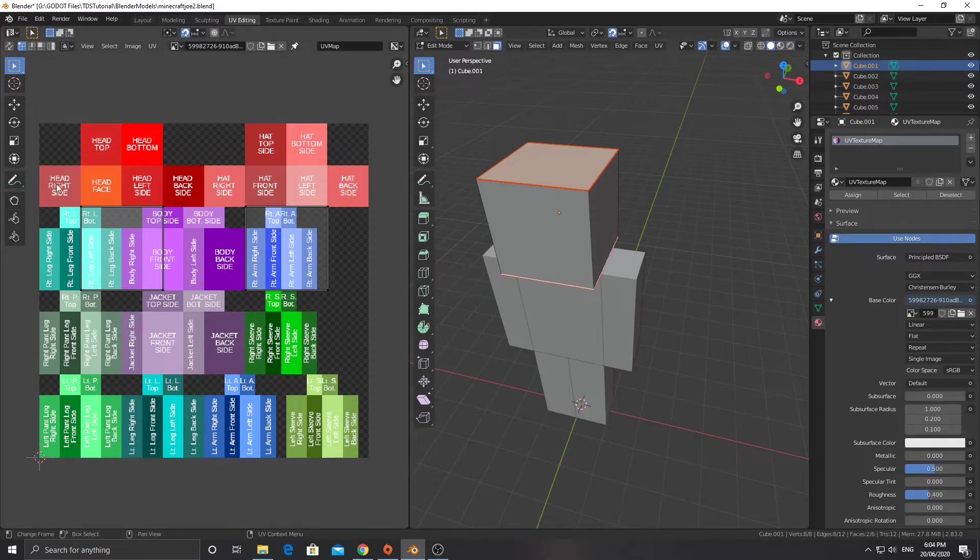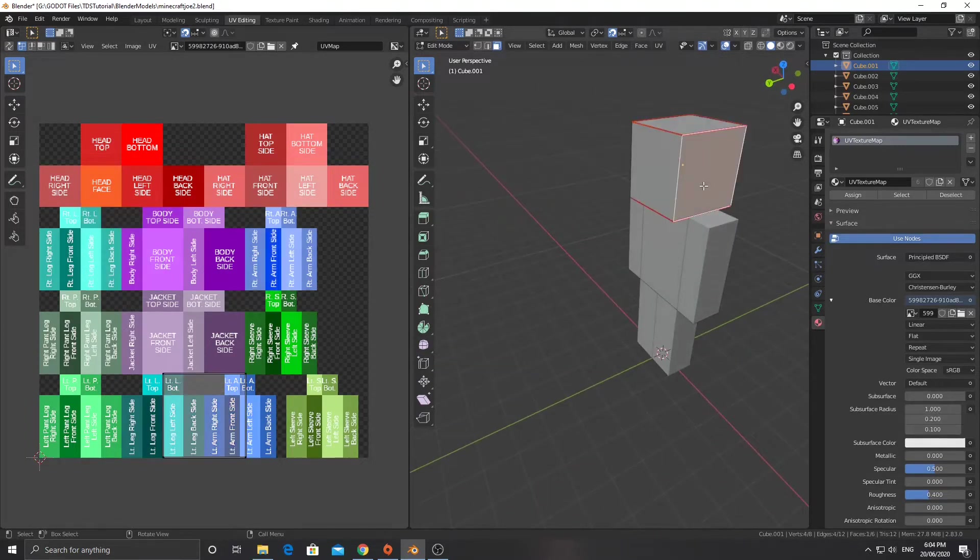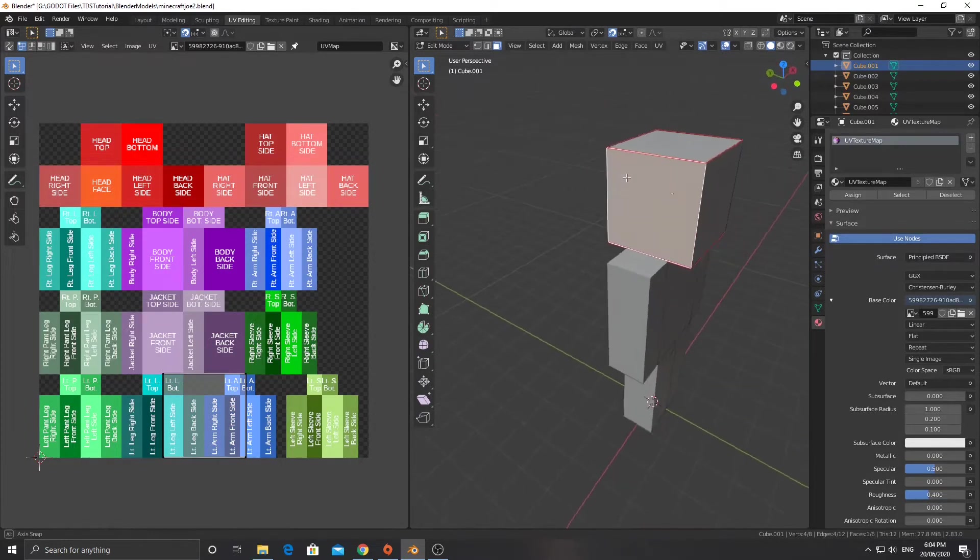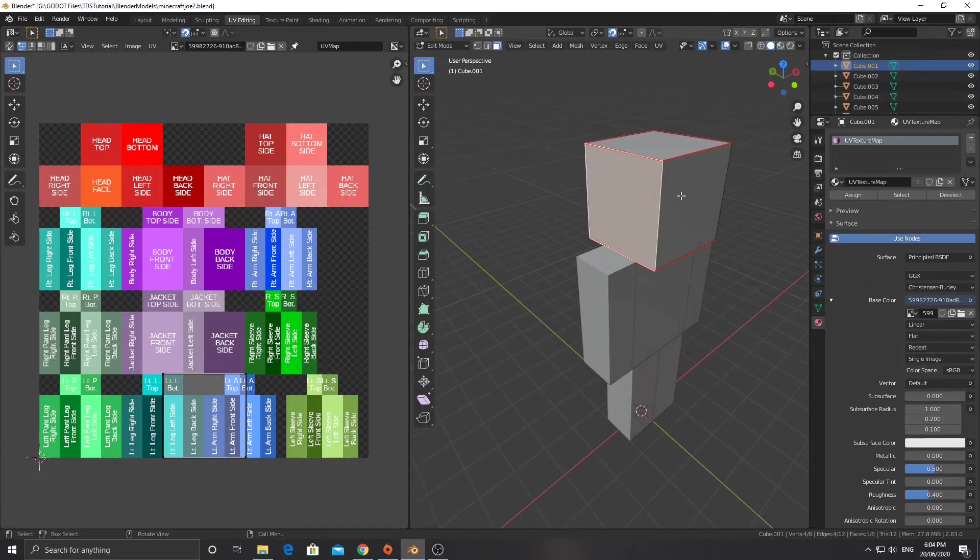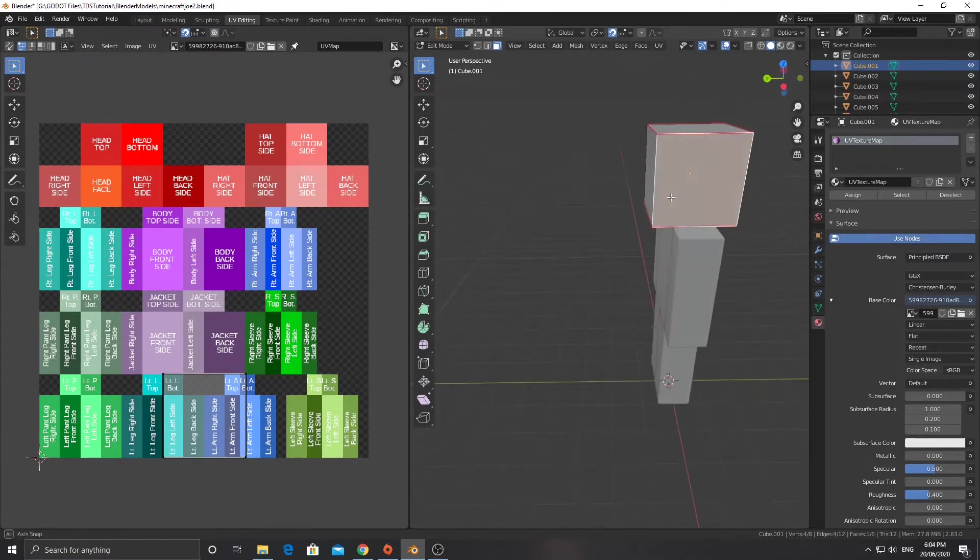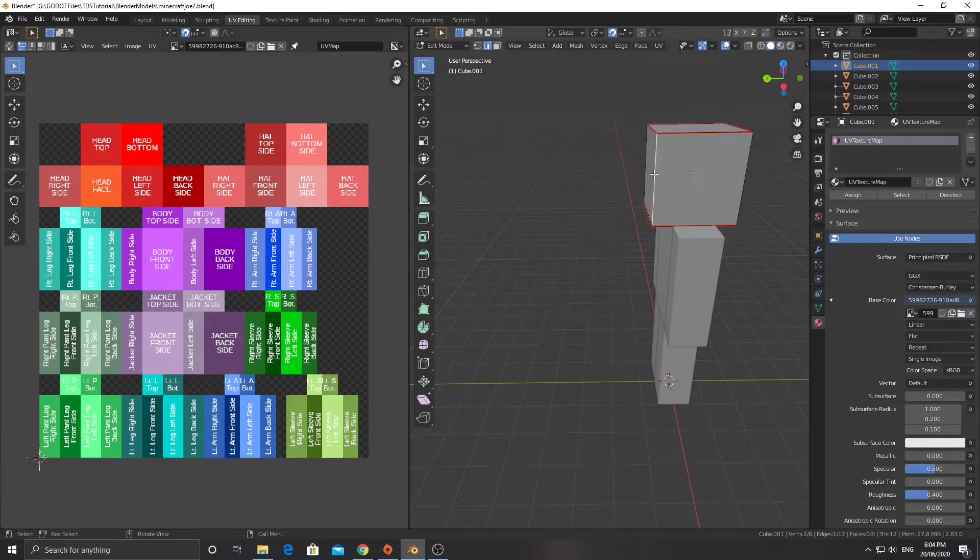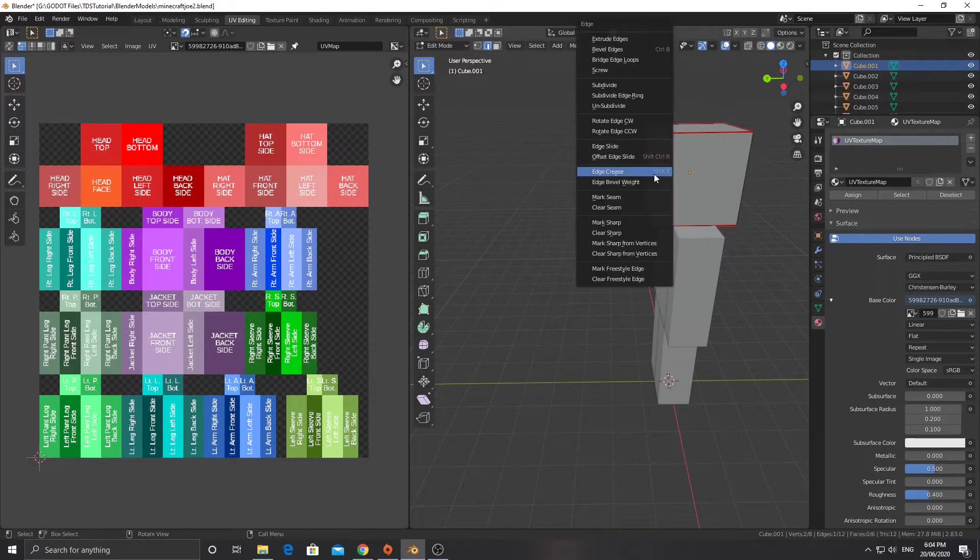Everything else here though, we want to start with the head right side, which is this one, and it looks like it's connected to the face and then the left side and the back side. So we're going to put a seam down here, because there is no connection between the right side and the back side. We'll select the edge mode, Control-E, mark seam.